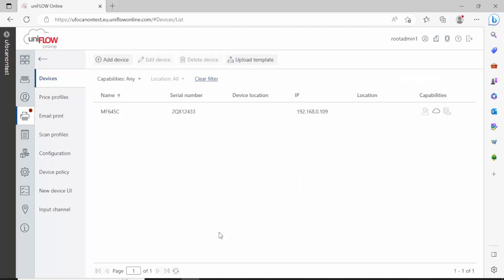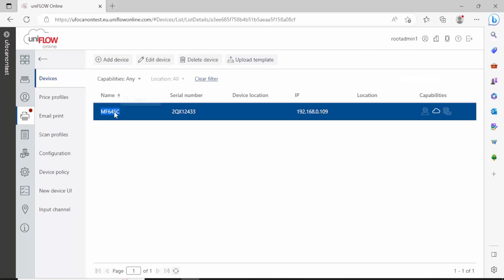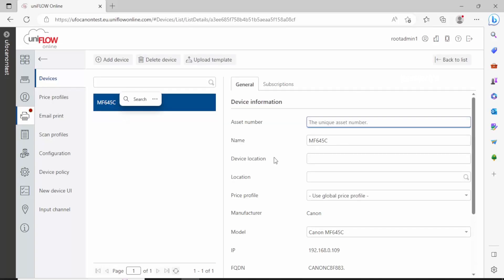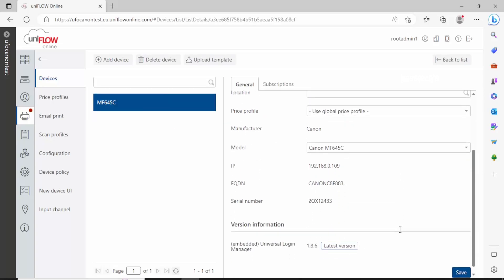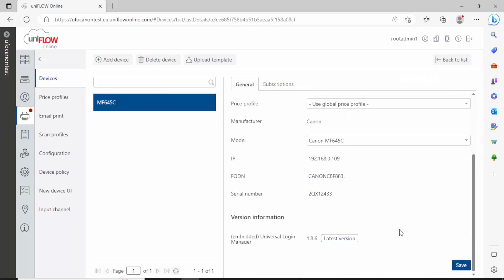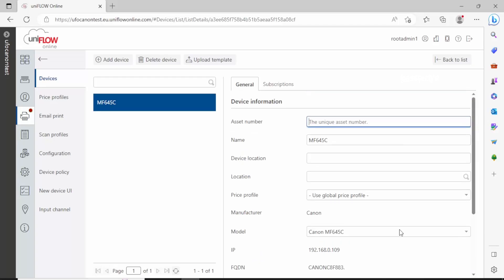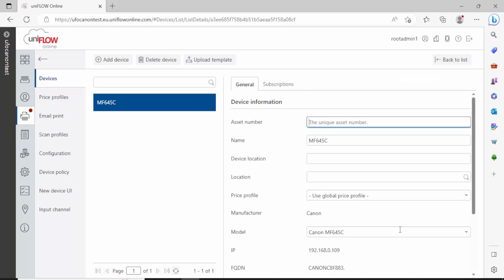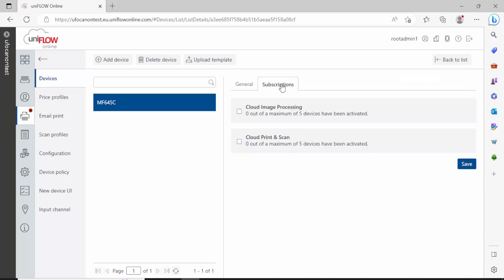Now just go to devices and see. You will have your first device added: MF645. This means the configuration has been done successfully and it's been added into your uniflow tenant. Hope you like this video and thanks for watching.